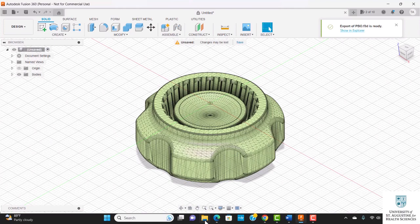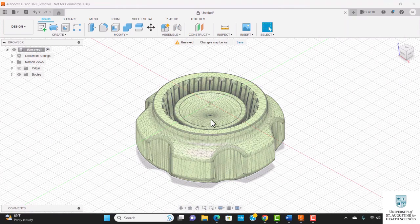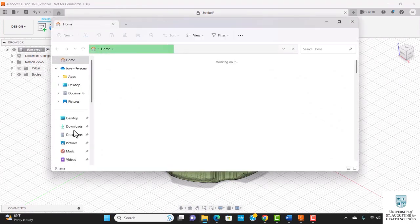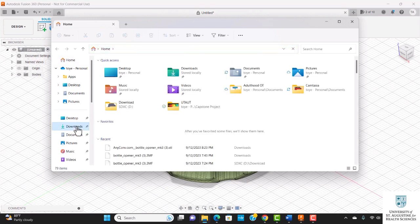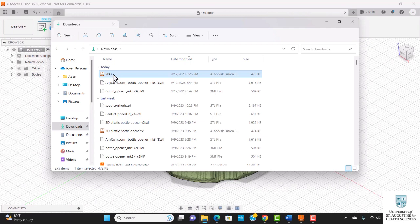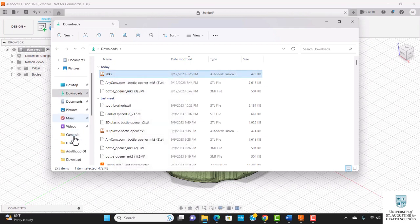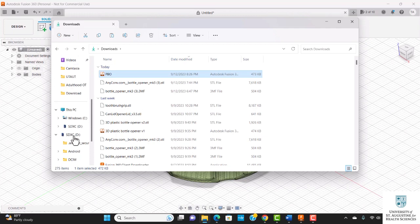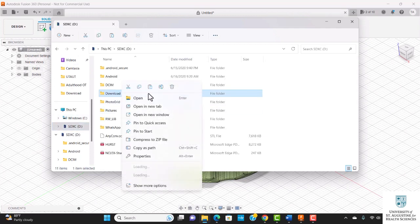I will go over to file and downloads. Here is my file. I'm going to copy and come down to my SD card download and paste.